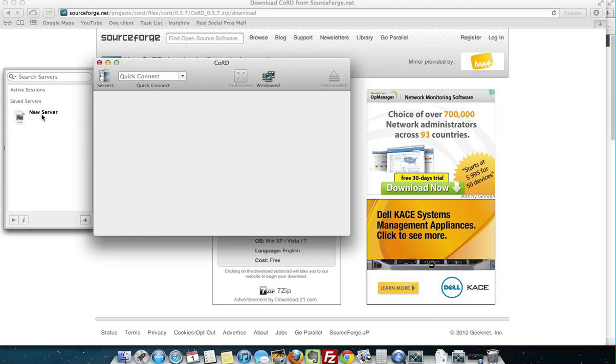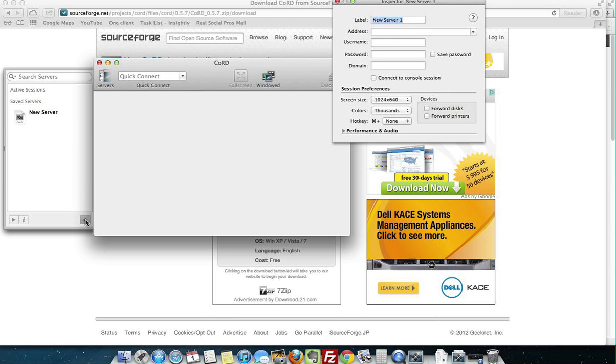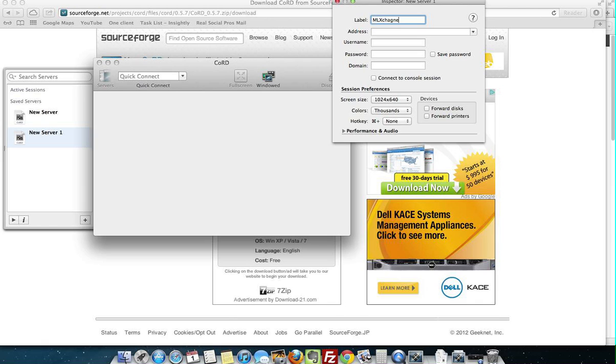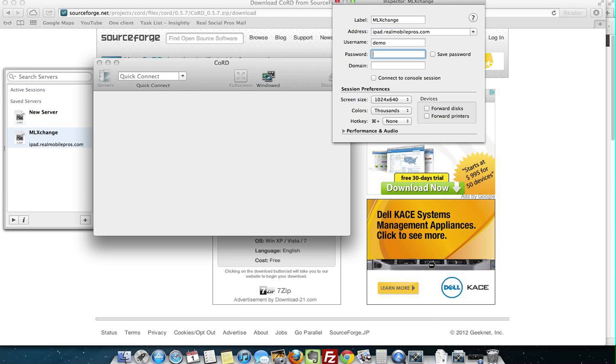Then here where it says New Server on the side Search Servers, you're going to push plus. We want to put a label here, so let's do something like ML Exchange. Then here, iPad.RealMobilePros.com. Then we provide our clients with a user name and password. I'm going to put save password here so that we don't have to ever ask for it again. It'll just hook up automatically.